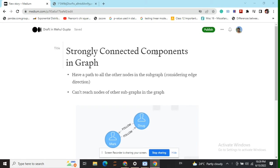If you have an edge between two nodes, irrespective of the direction, we consider it as a bi-directional edge. But in the case of strongly connected components, this is not the case. We would be considering the direction of the edges as well.